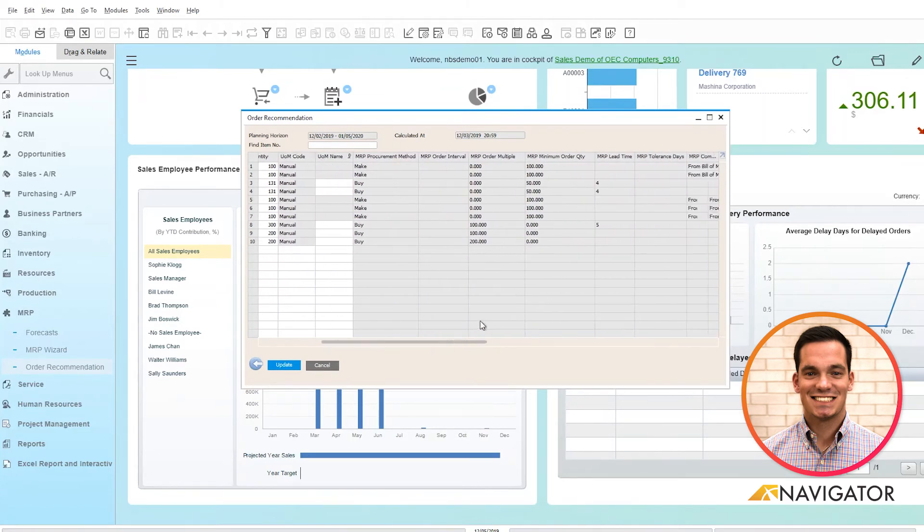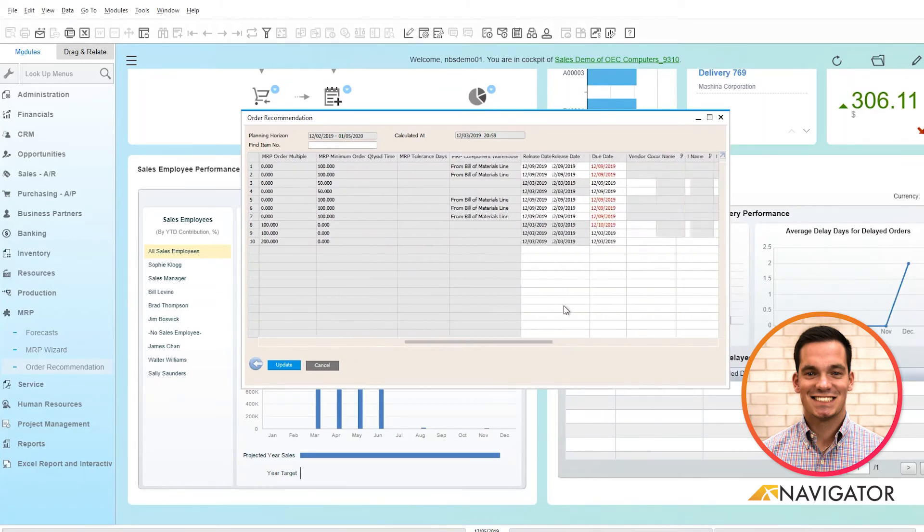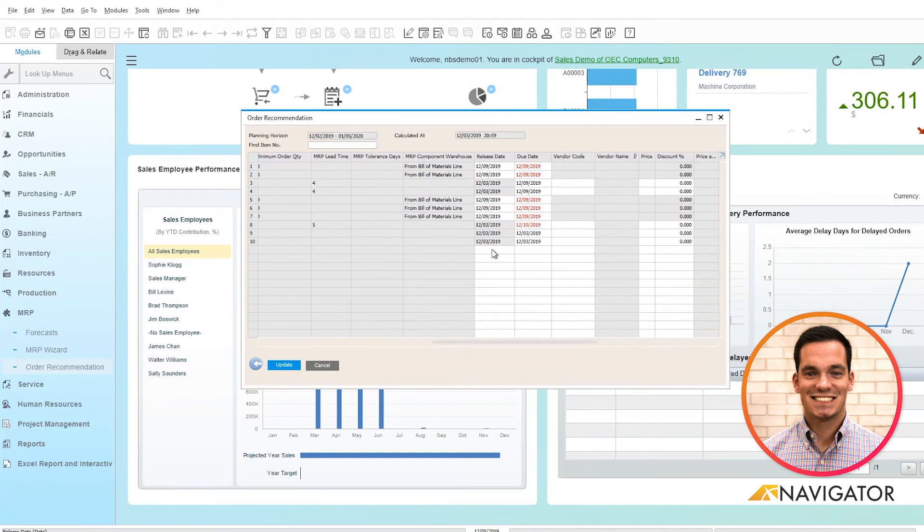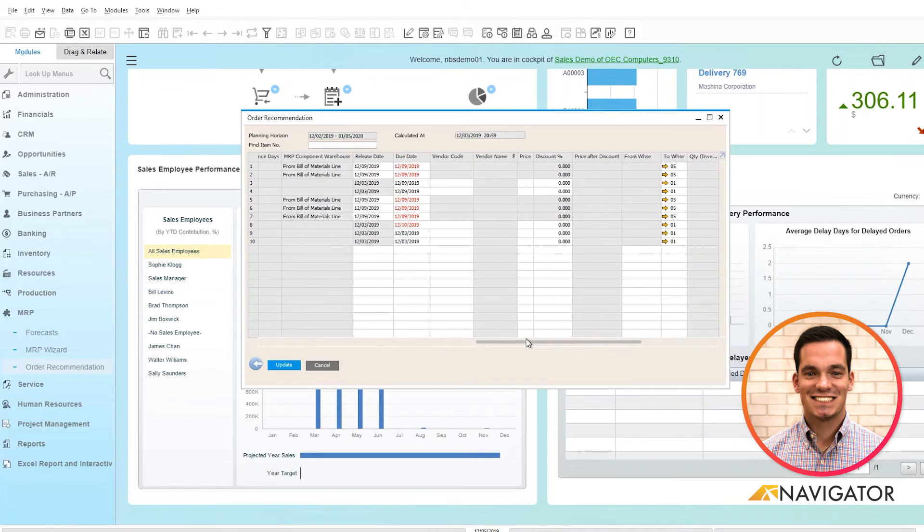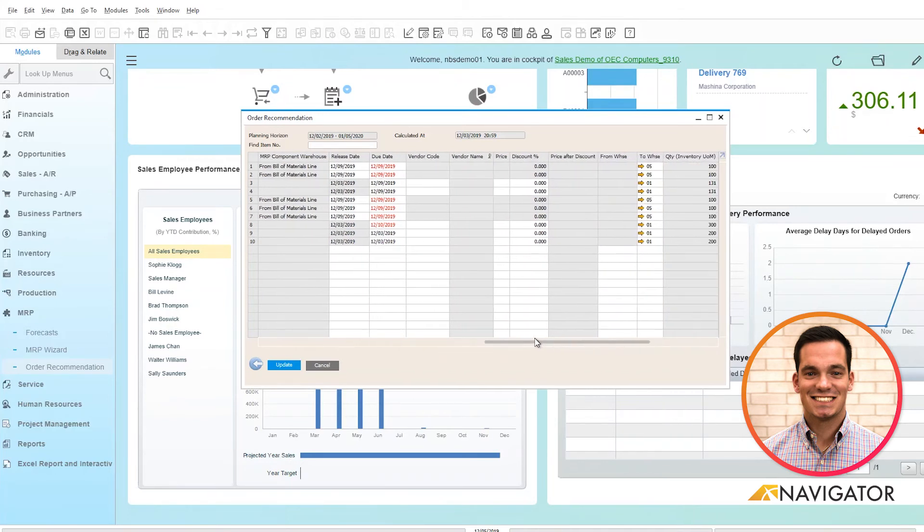...there's other options such as the release date for the purchase order, the due date, if I want to add the vendor and a specific price or discount. I can populate all that information here as well as warehouse information.